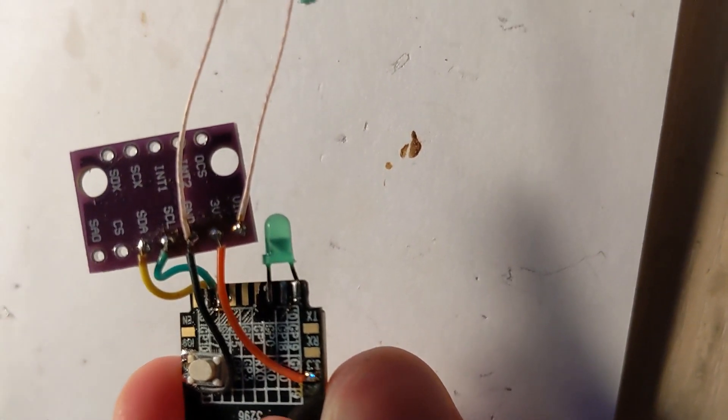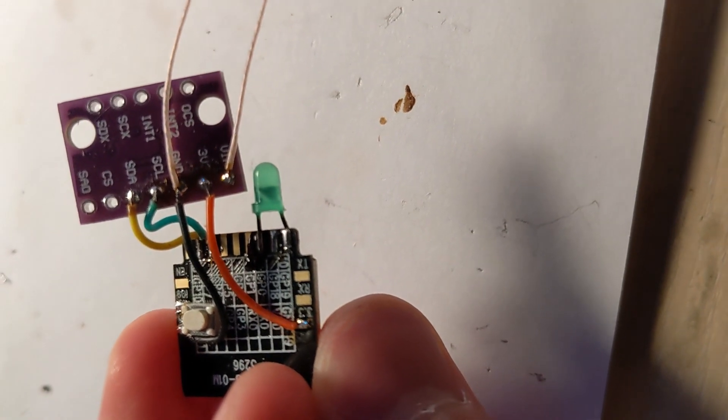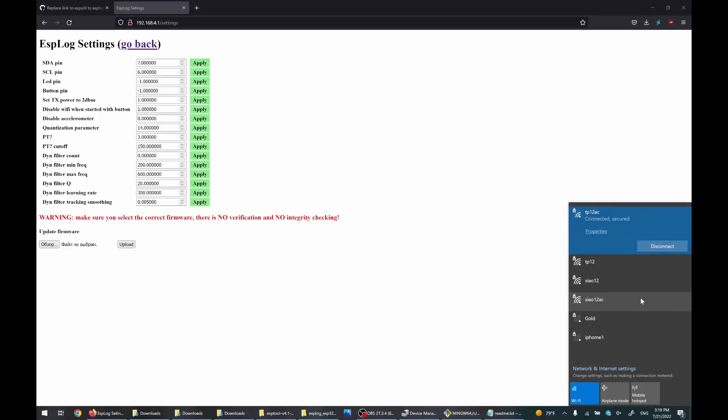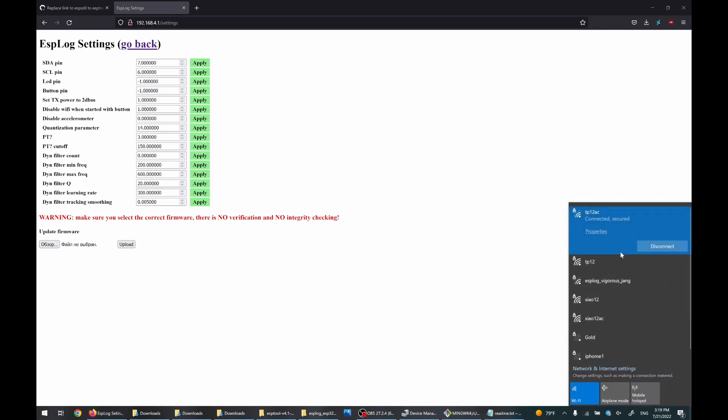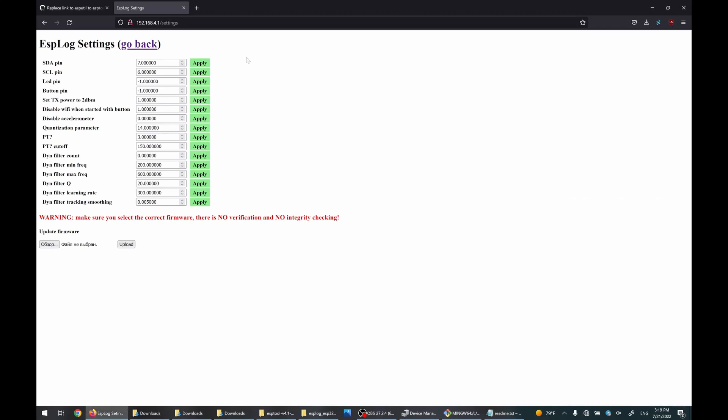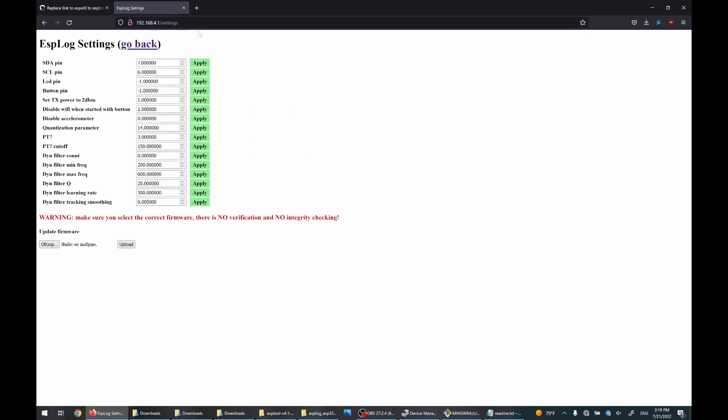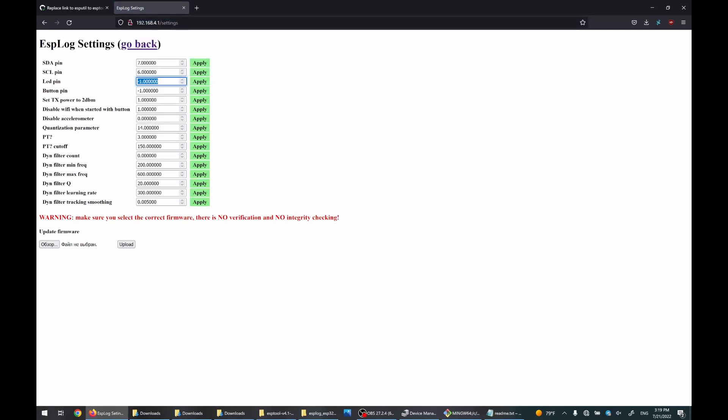Now let's try to set it up. Connect to Wi-Fi again and go to settings. The LED is on GPIO-0. The button is on GPIO-09. Apply and restart the module.